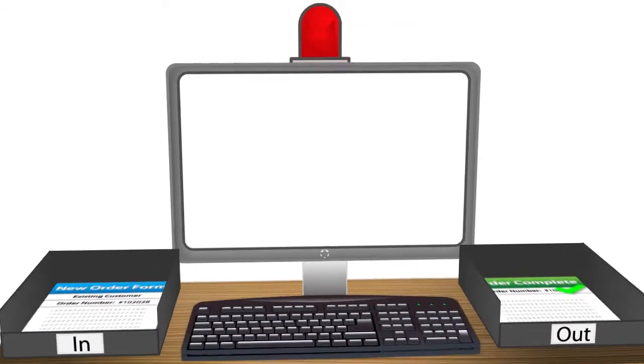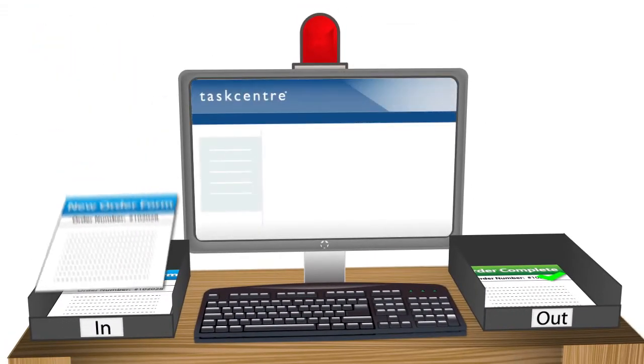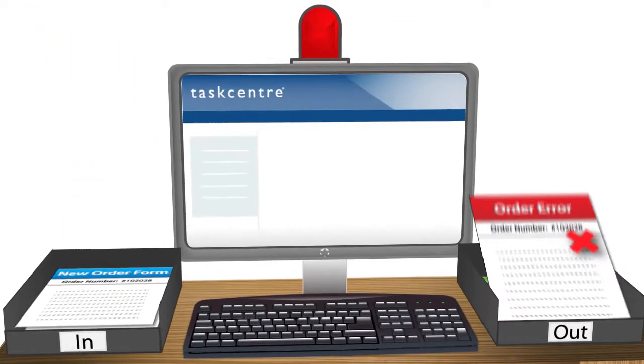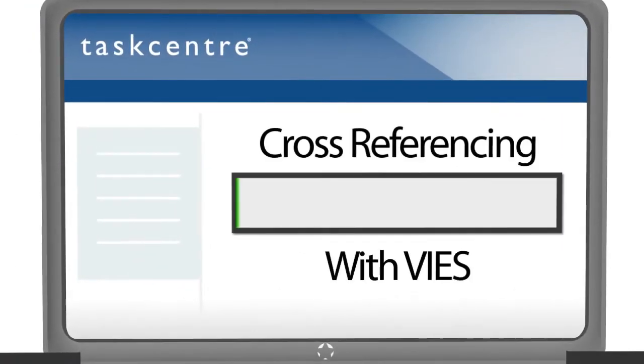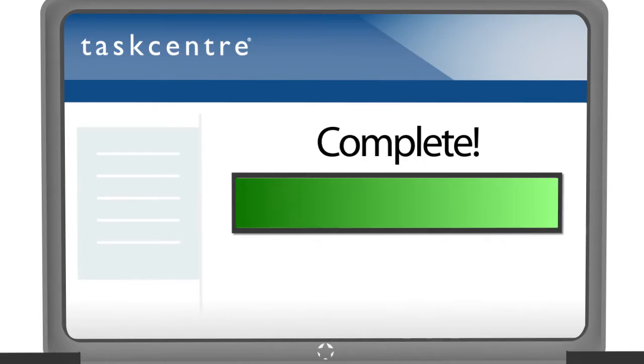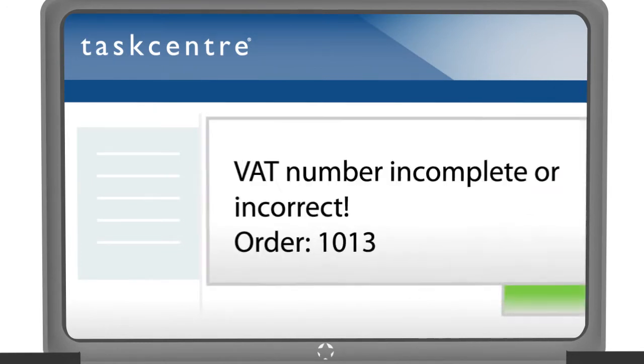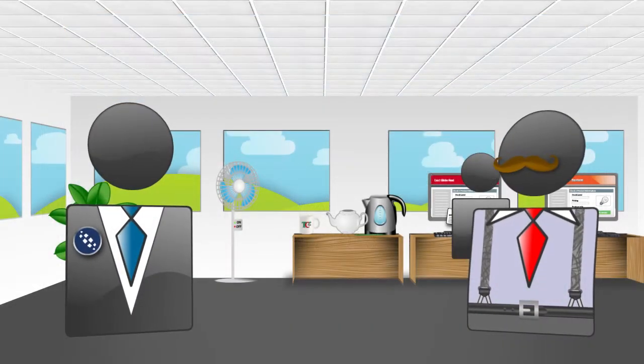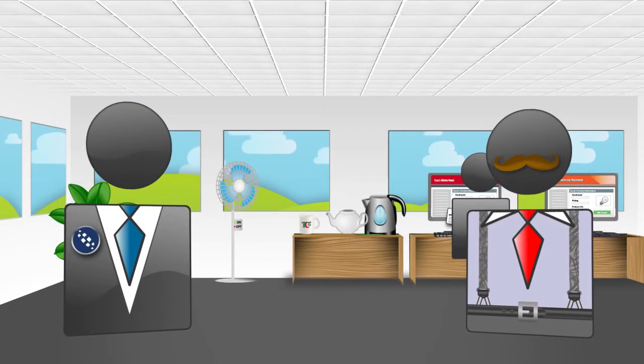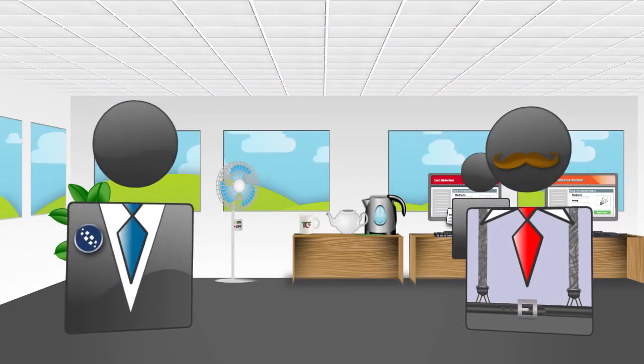Indeed! TaskCentre can even confirm that VAT numbers are valid by automatically cross-referencing with the VAT information exchange system at the point your order is placed. And update all our systems? Yes, indeed!